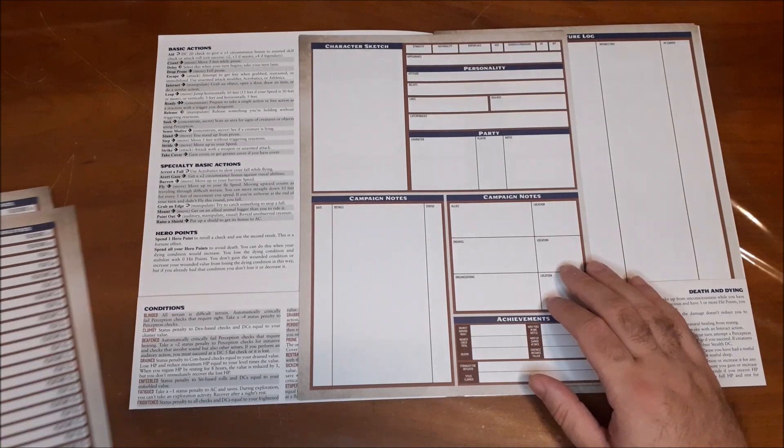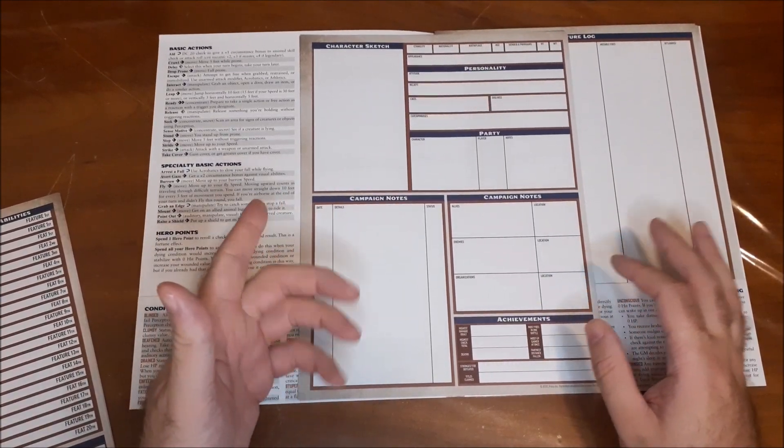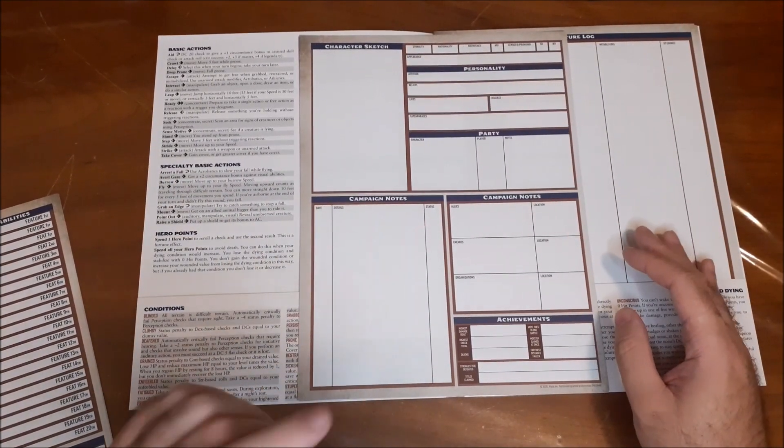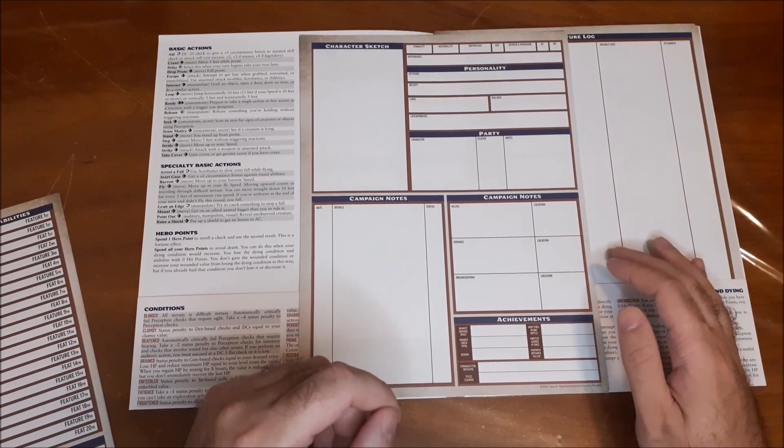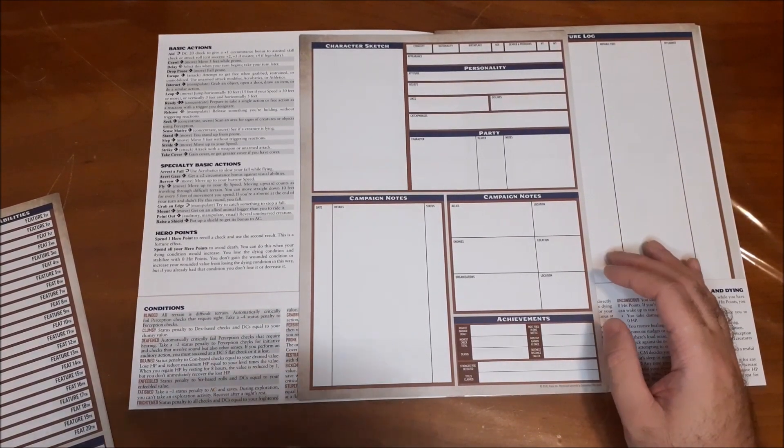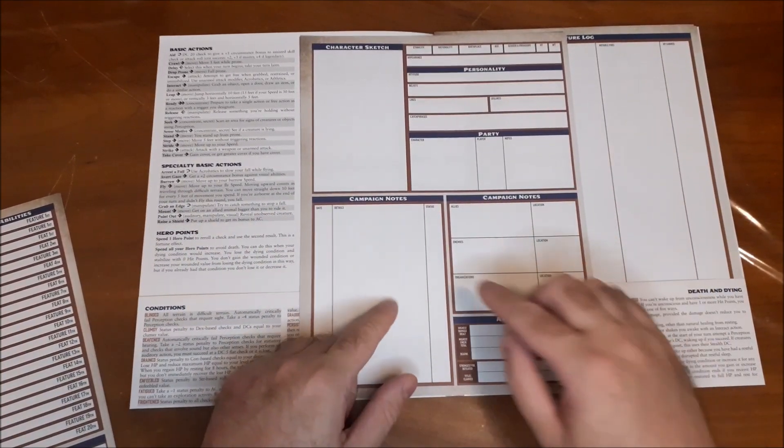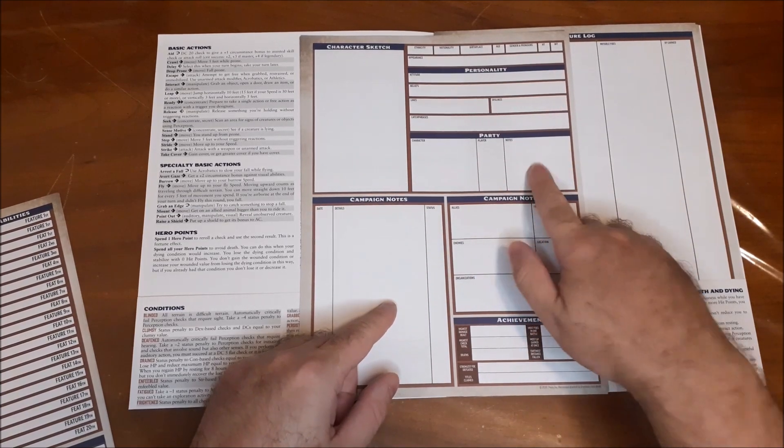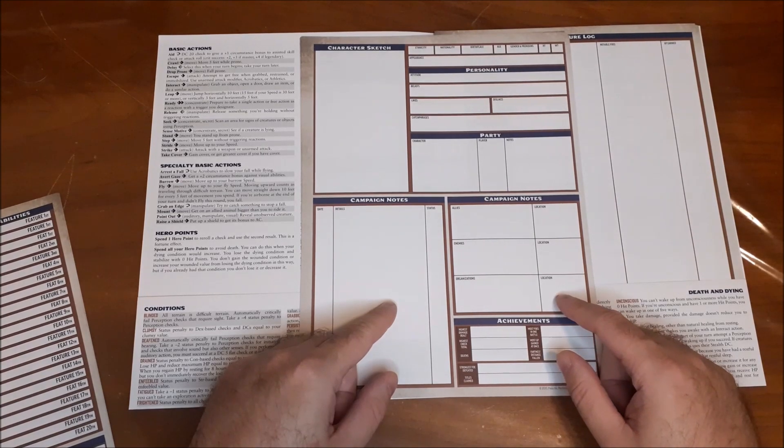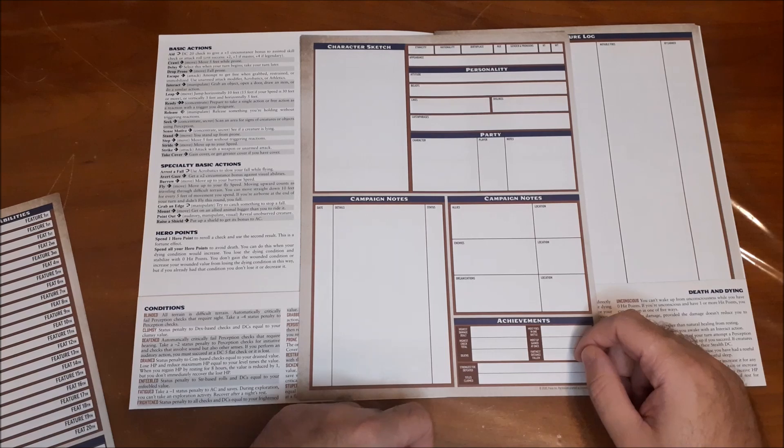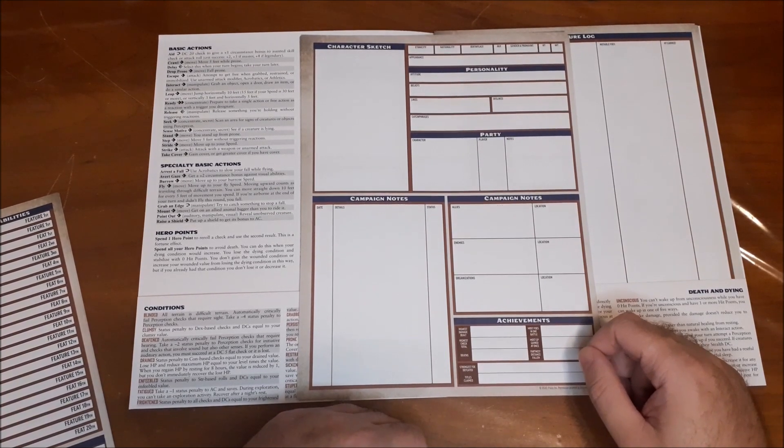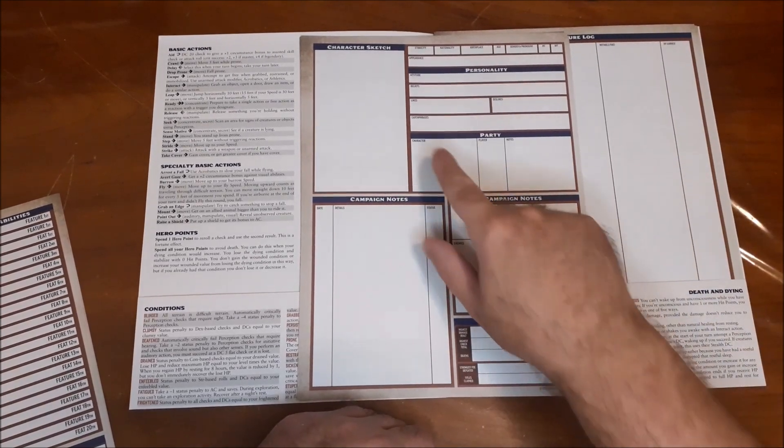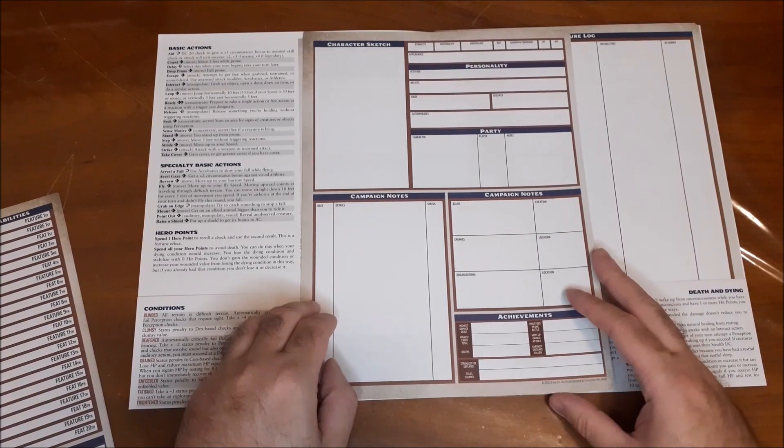Then we have your secondary sheet where you can put in your character sketch if you are artistically inclined. I am not, so that field always turns into notes for me. Whenever I do, on the very rare occasion, I get to make a character. Personality information about your party so you can actually write in their names, who plays them, and certain other notes. This is sort of an underrated section that, because I'm always bad at remembering names, and I'm bad enough remembering a person's real name, so when it comes to their character name, that's usually even worse. So I like that that's there.